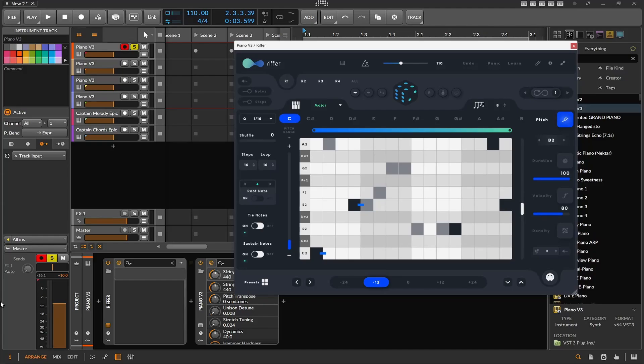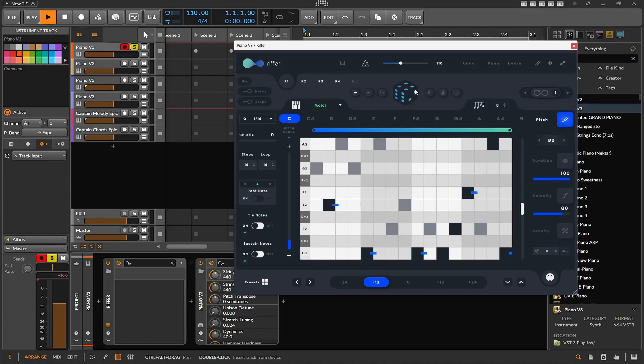Let's go to Riffer. Riffer is cool — Audio Modern makes this — and basically this is kind of like you put it in a rule set. The rules are around the interface here, and you kind of dial in the rule set, and then it produces what seems to be random MIDI.